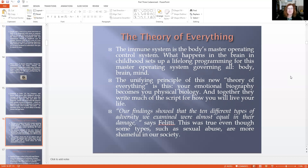There's something called the theory of everything. The immune system is the body's master operating control system. What happens in the brain in childhood sets up a lifelong programming for this master operating system that covers everything — the mind, the body, and the brain. The unifying principle of this theory is: your emotional biography becomes your physical biology, and together they write the script for much of how you will live your life. Felitti notes that the 10 different types of adversity examined were almost equal in their damage — even though some types, like sexual abuse, are more shameful in our society. All of those things create a hyper-response in our bodies.